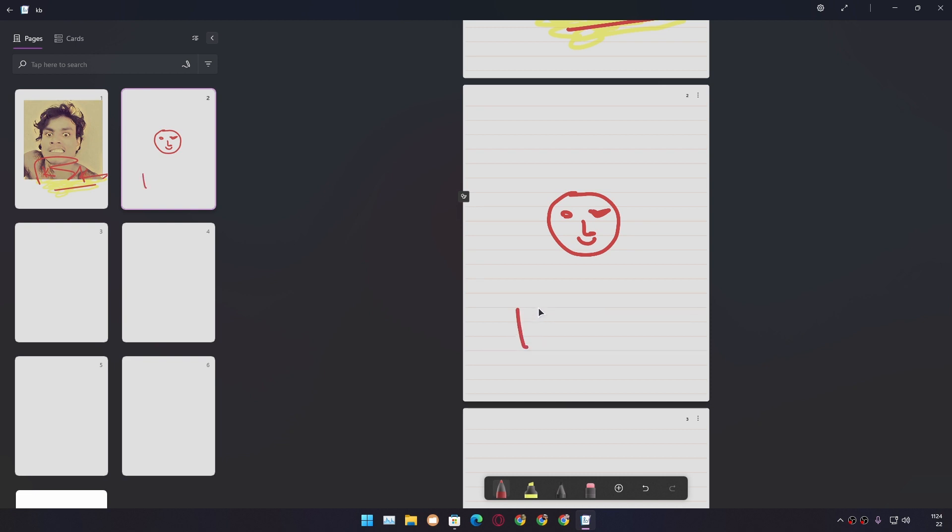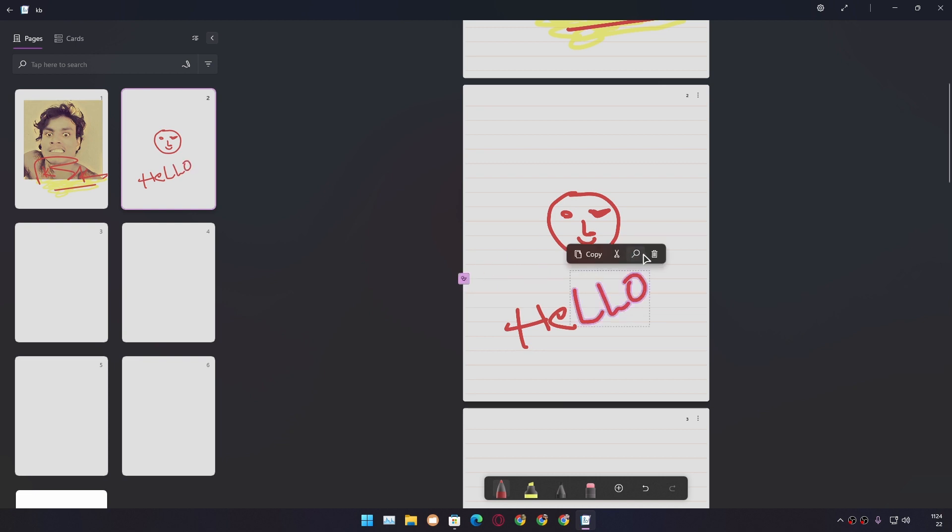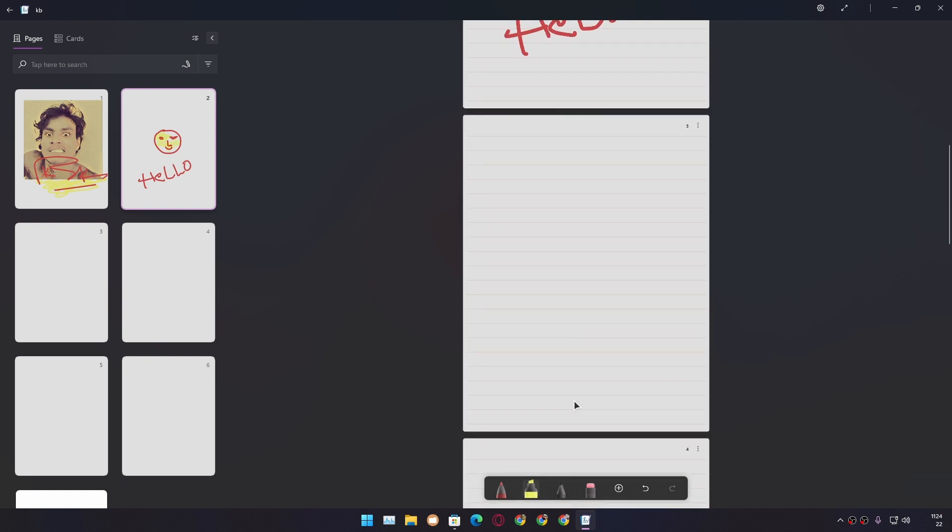You can write here anything—let's say 'Hello.' Whenever you draw something, you'll get an icon which will give you options to do things like copy, cut, delete, and whatnot. Let's highlight this.